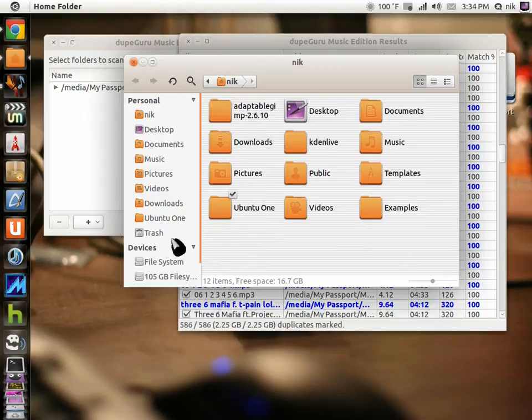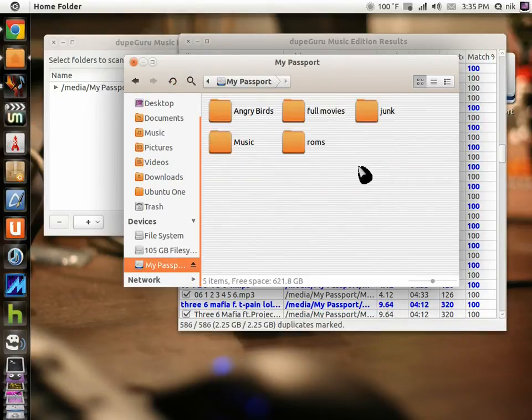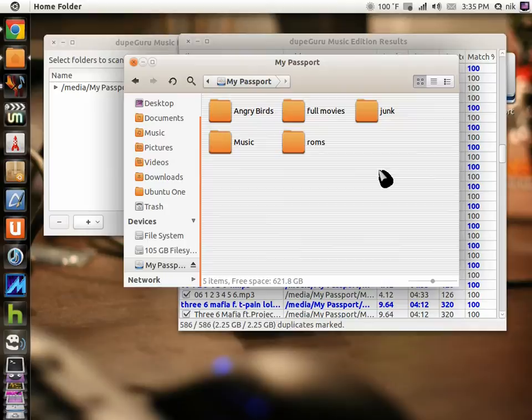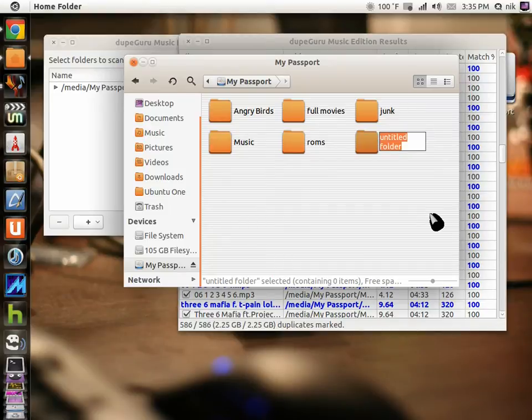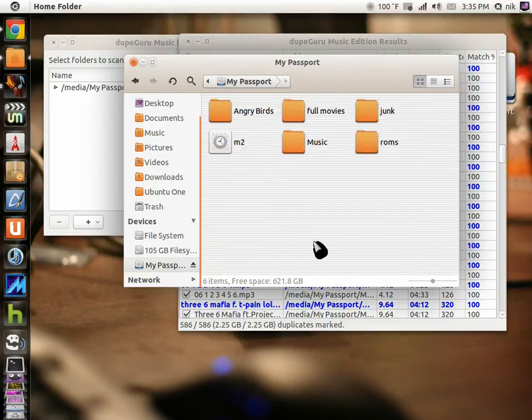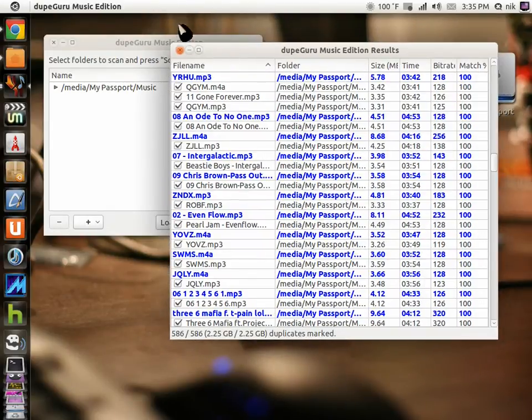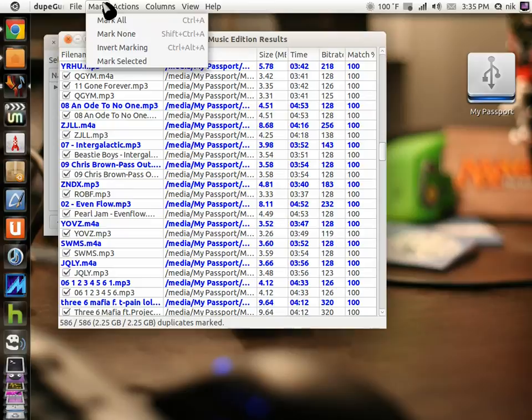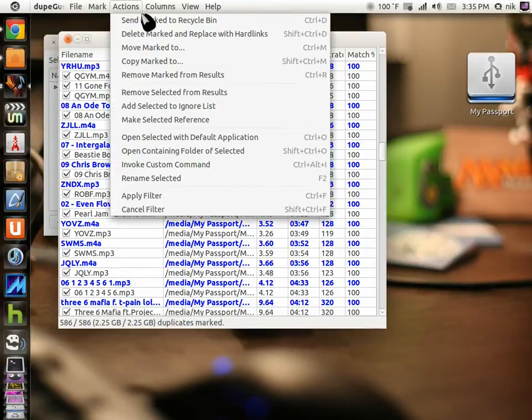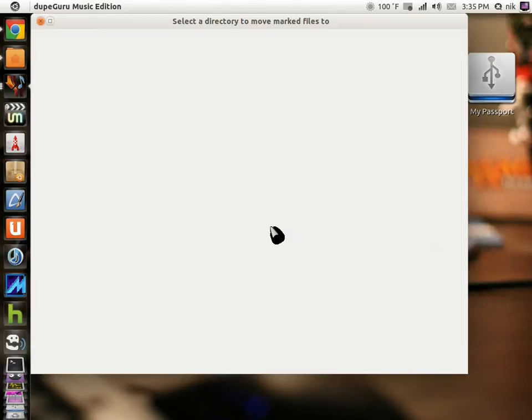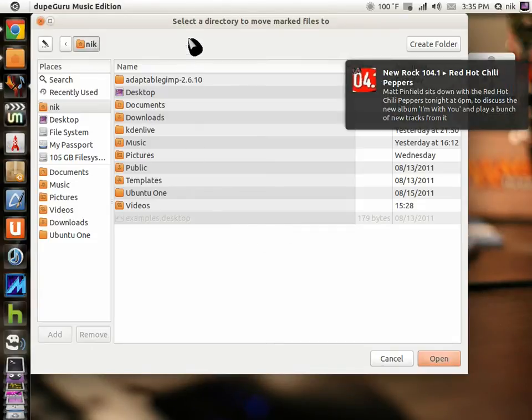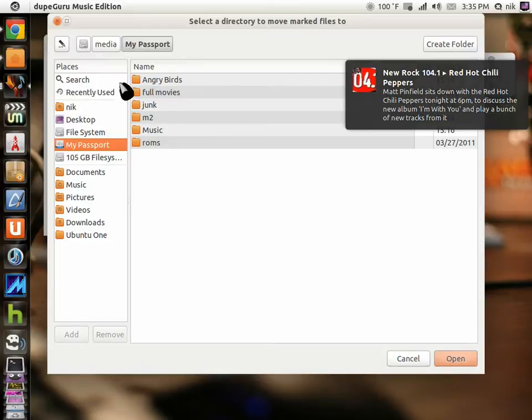I should make a folder. Let me go to my passport. I'm going to create another folder. Let's call it M2, music 2. Actions. Moved mark to passport, M2. Open. Now it's moving.